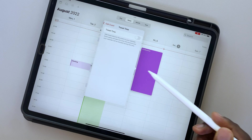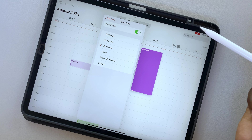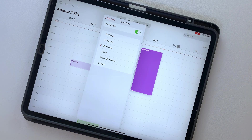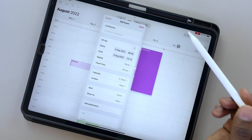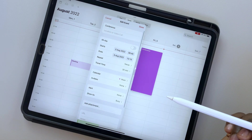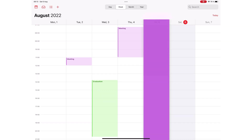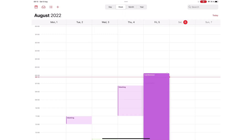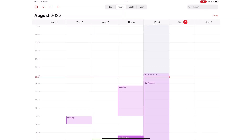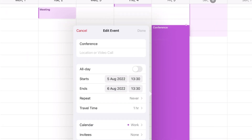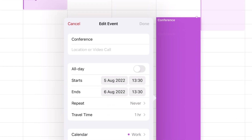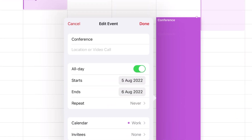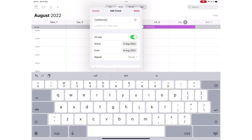You can also add traveling time for your events — it's important for events that are a bit far from where you live. For all-day events, dragging to cover all 24 hours of the day is not very practical, so it makes sense that you mark an all-day event with a single tap. Once you are happy with the time and date, you can name your event.